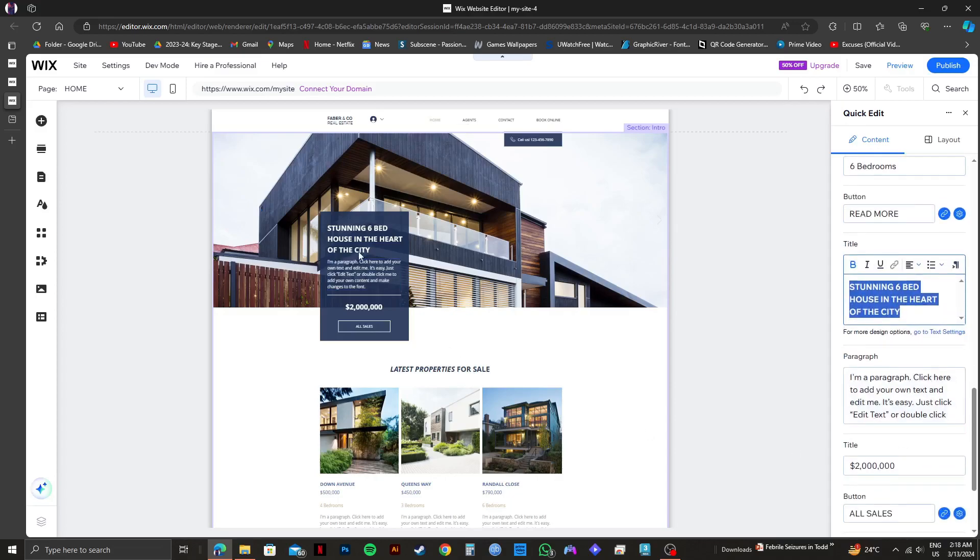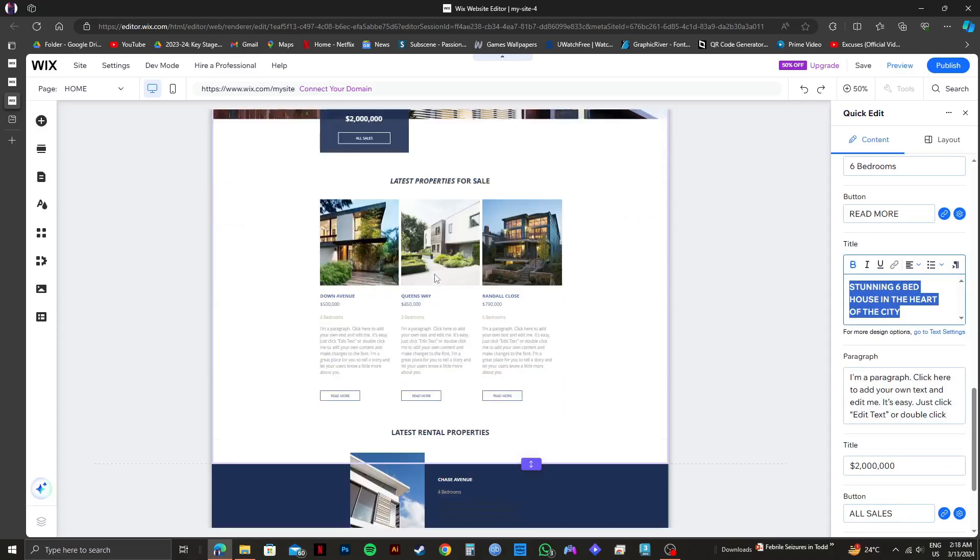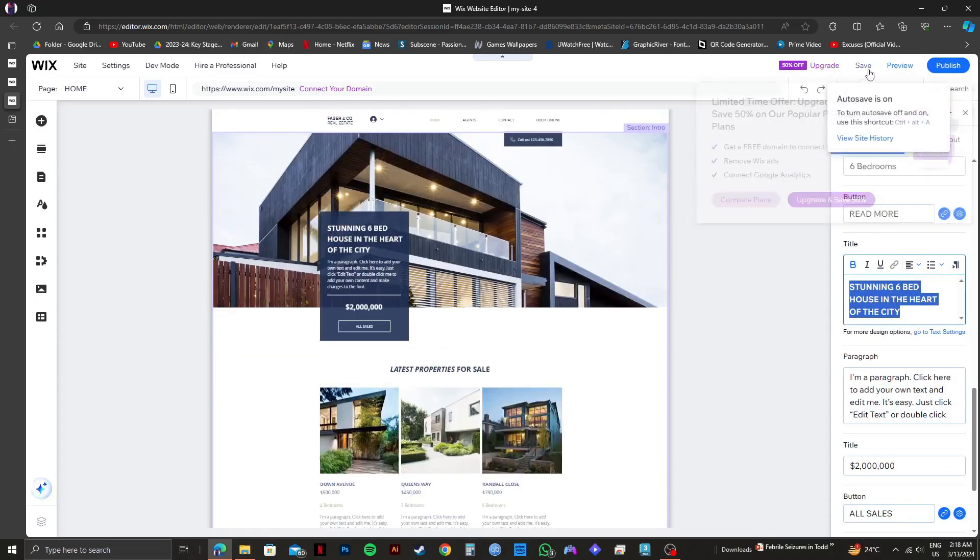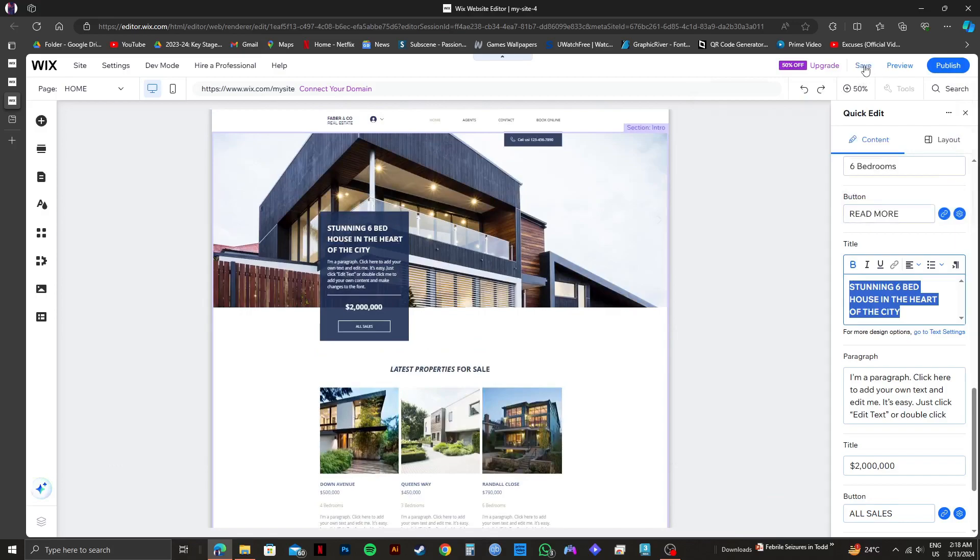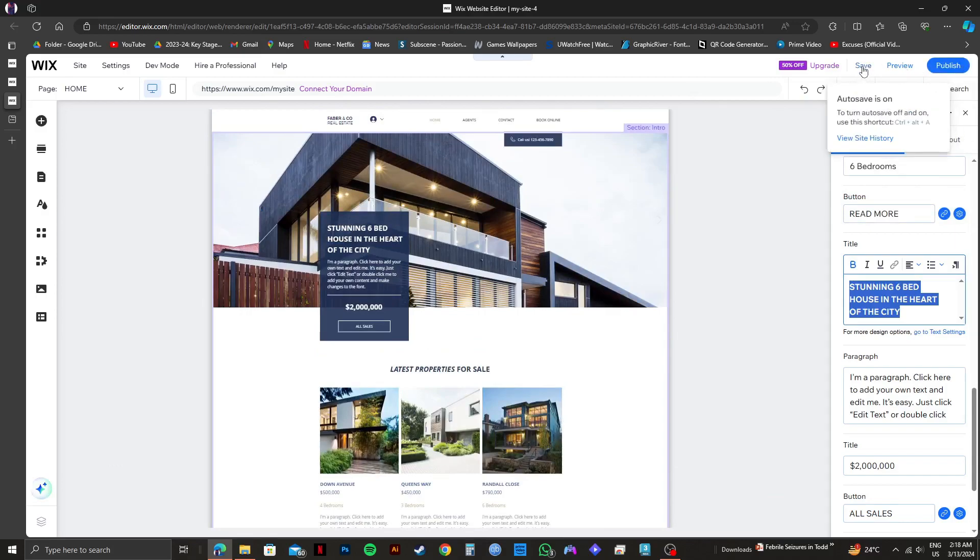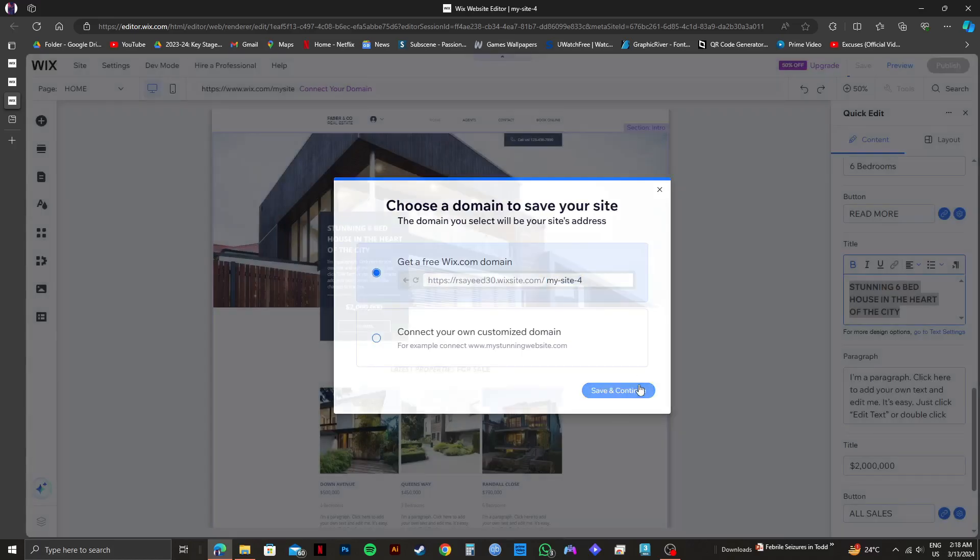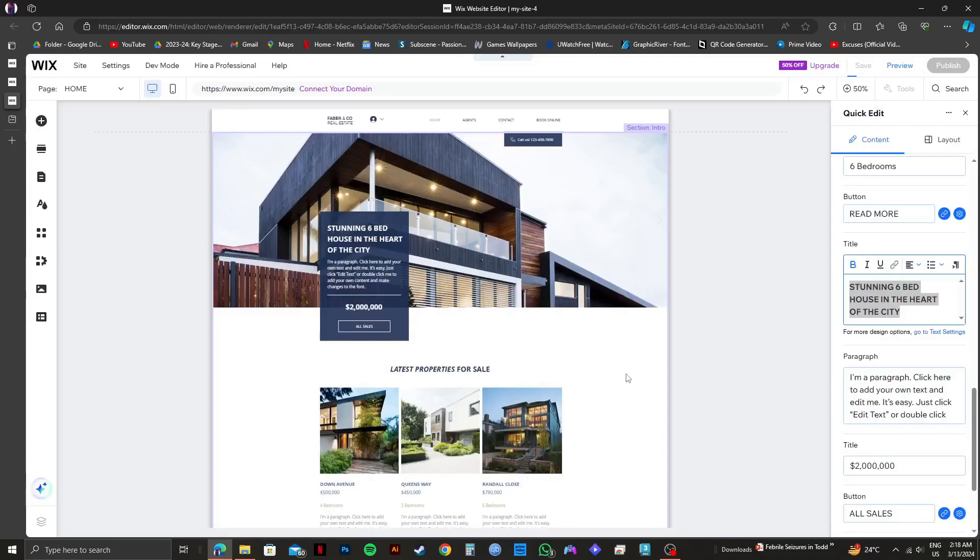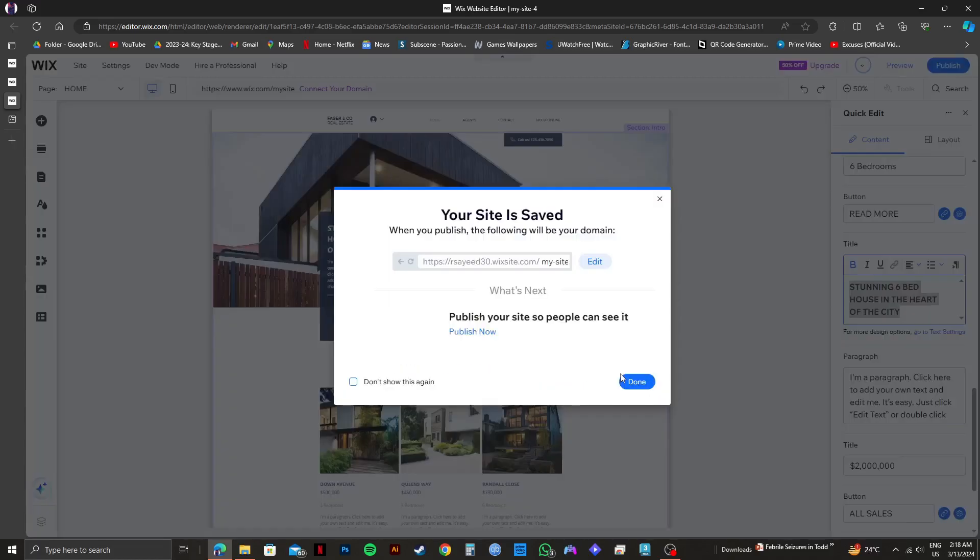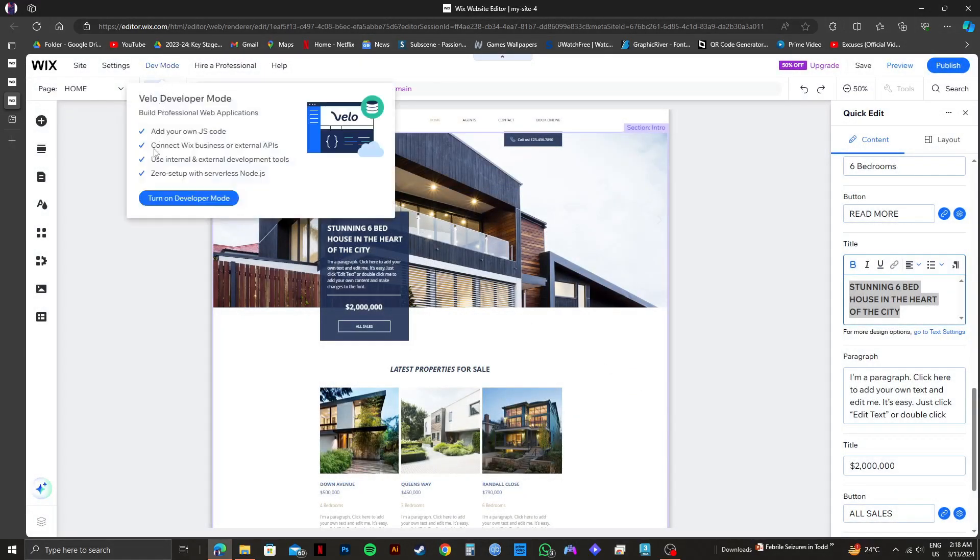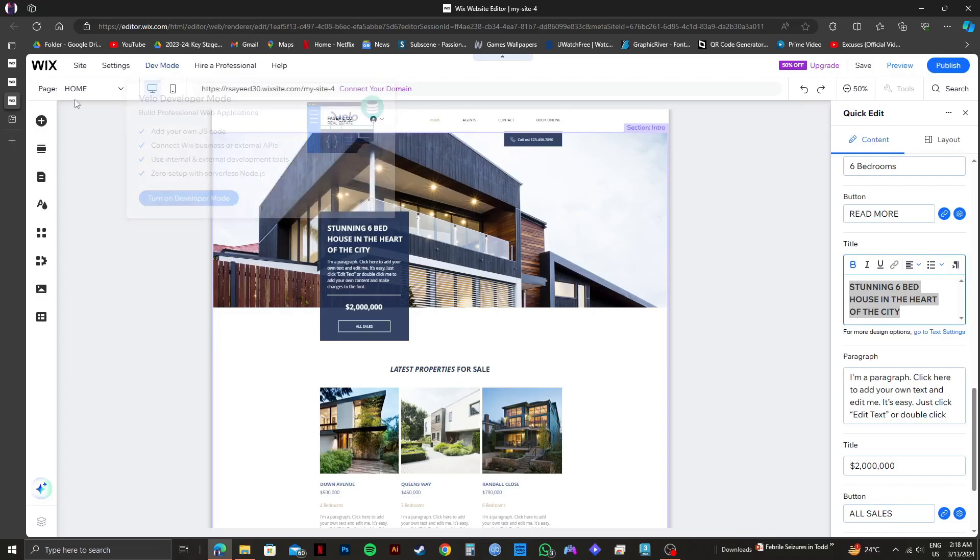Once you're done making all the changes, all you need to do is click on save on the top right. You can also click on publish if you want to publish your website right away. Then just click on save and continue. And now your site is saved. That is exactly how you can create a real estate website on Wix.